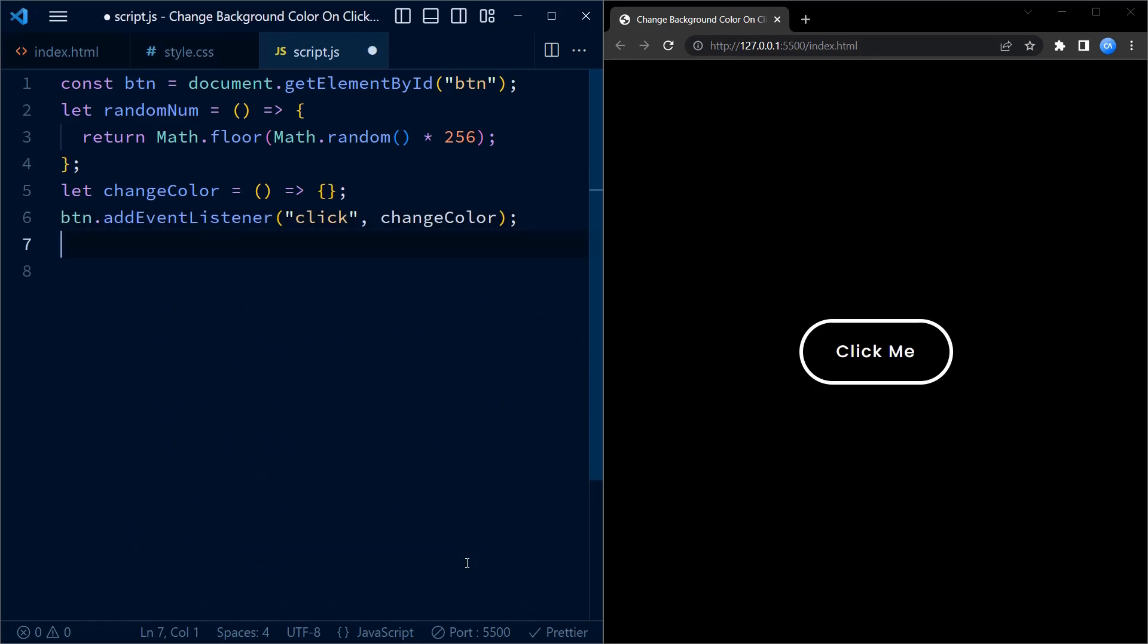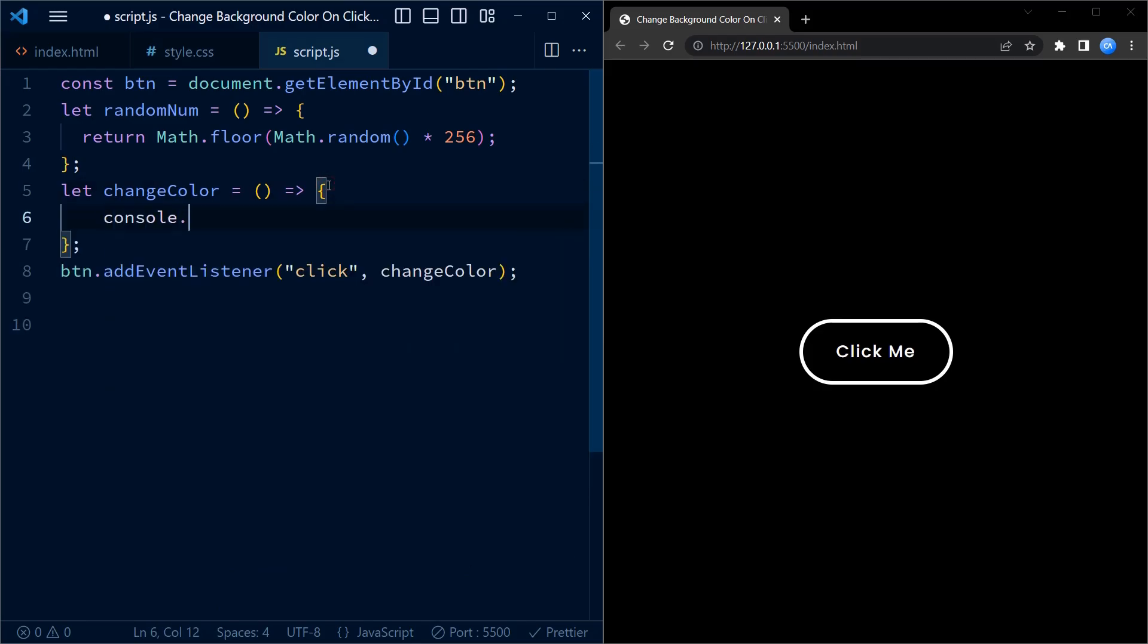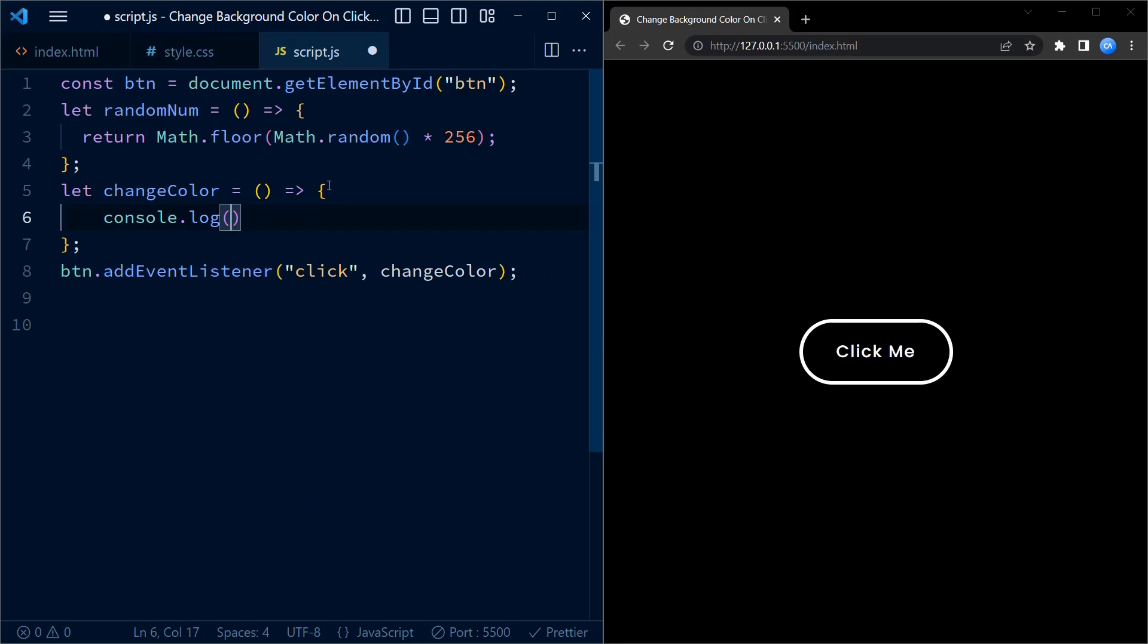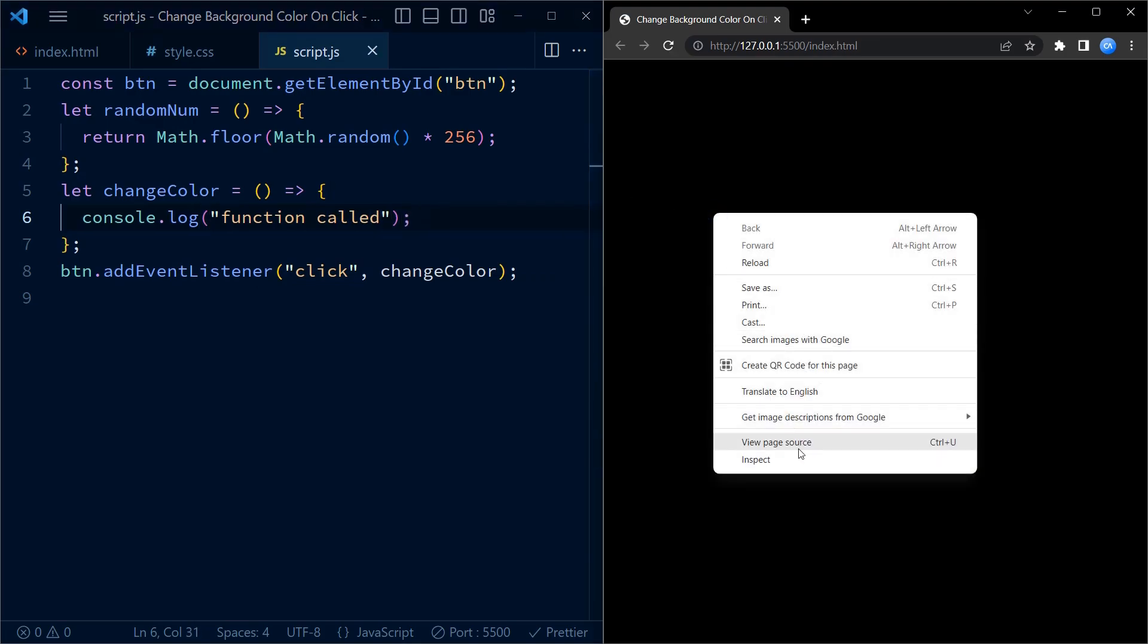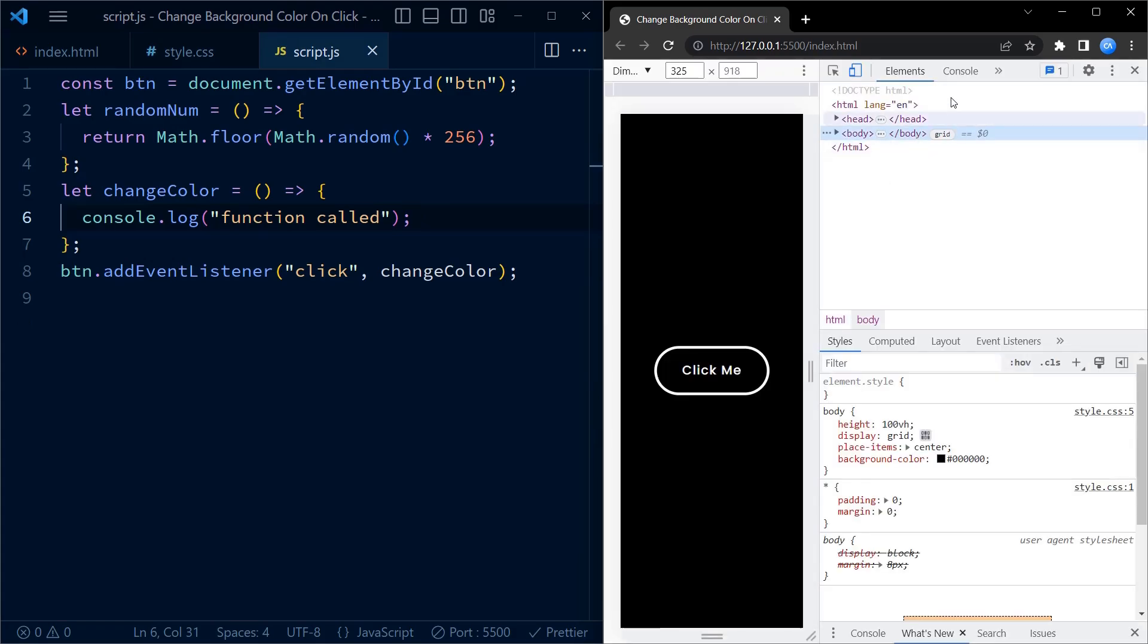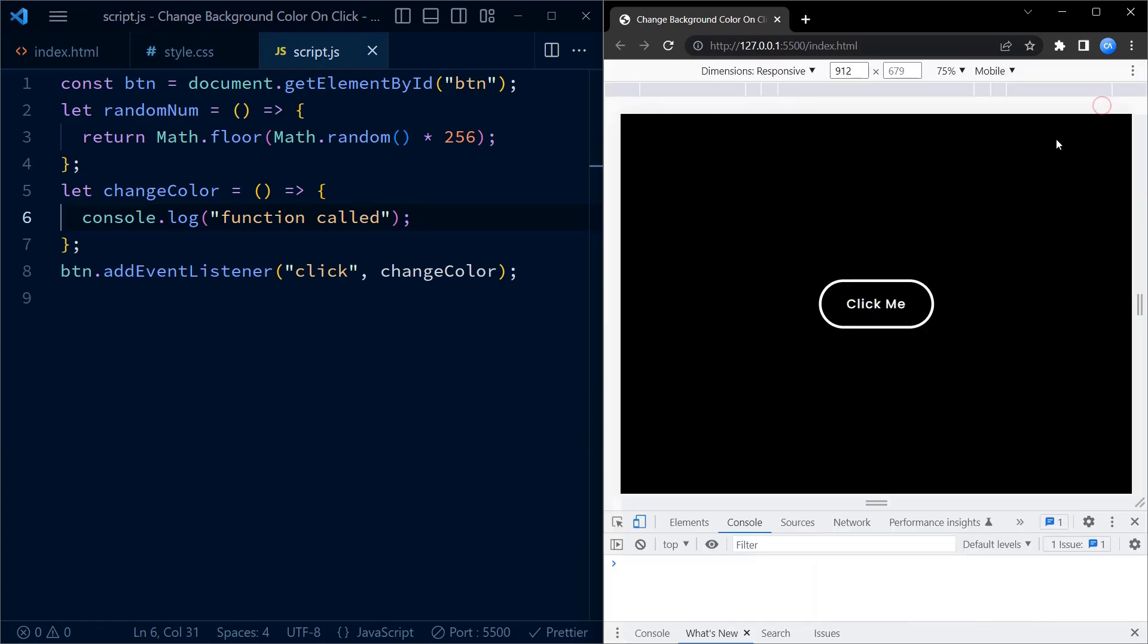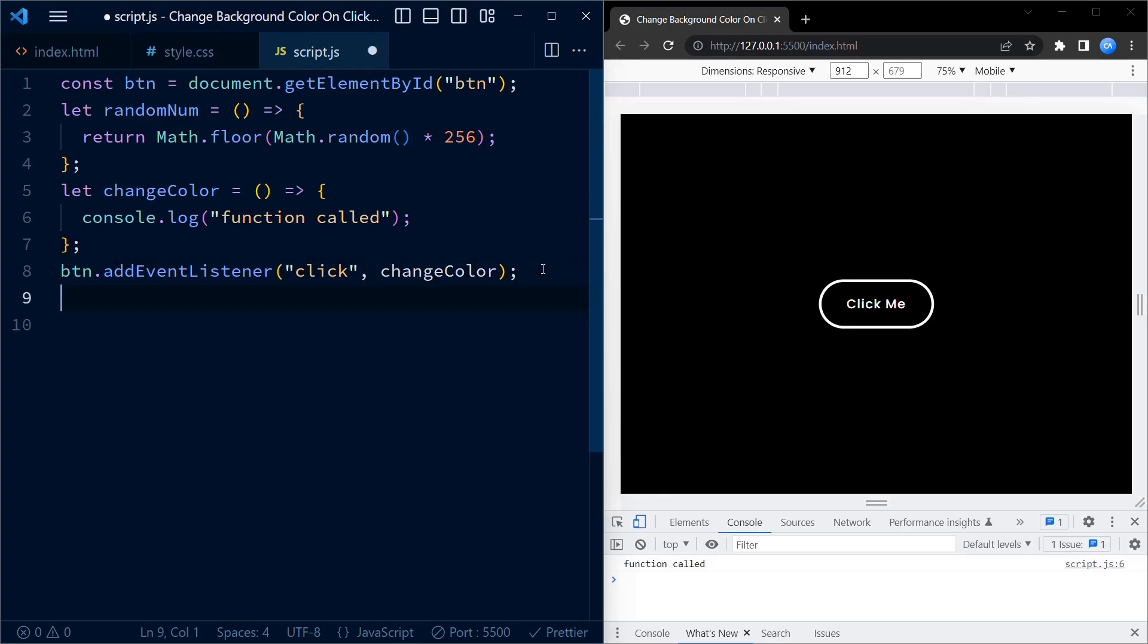Next we also add an event listener to the window element. We console.log function is called just to see if the function is being called on click. Now as we can see in the console log every time we click on the click me button, the function gets called.